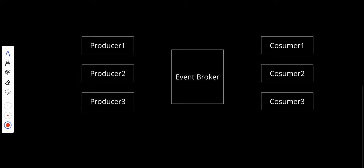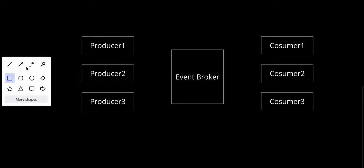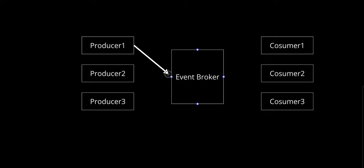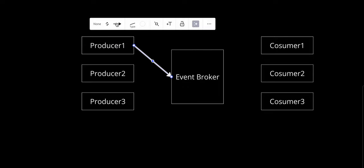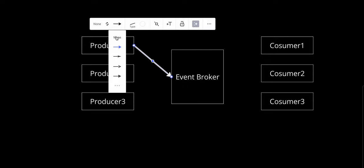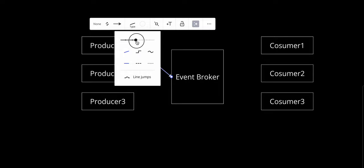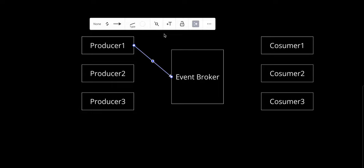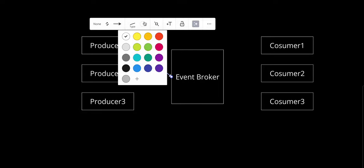Let's understand how this works. First, we have the event producers. These are components that emit events when significant changes occur, such as a user clicking a button, a new file uploaded, or a payment being processed. For example, in an e-commerce system, an order service might emit an event when a new order is placed. It basically sends the event to the event broker.